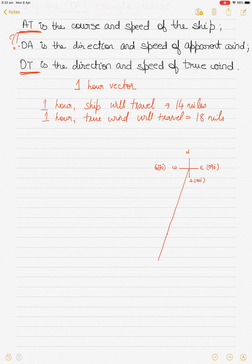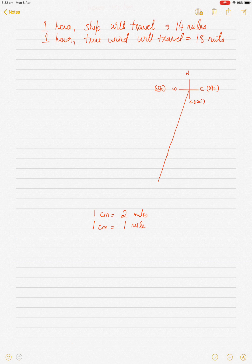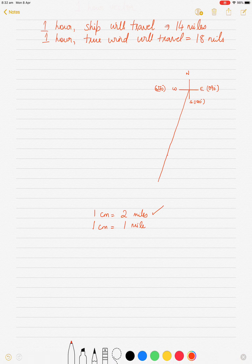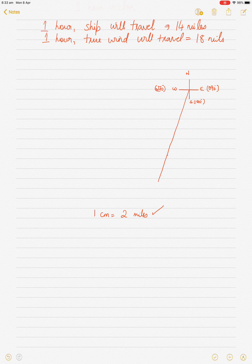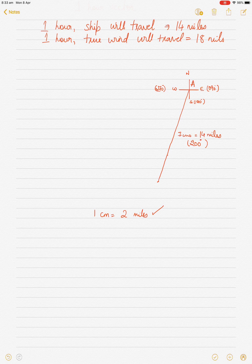My scale today is 1 centimeter equals 2 miles, otherwise the diagram becomes too big. If you have a large page, use a scale of 1 centimeter equals 1 mile and draw the line 14 centimeters long. Using my scale, I draw 7 centimeters to represent 14 miles on a course of 200 degrees. I stop here and label this line AT. T is the head of the ship's course vector, A is the origin.